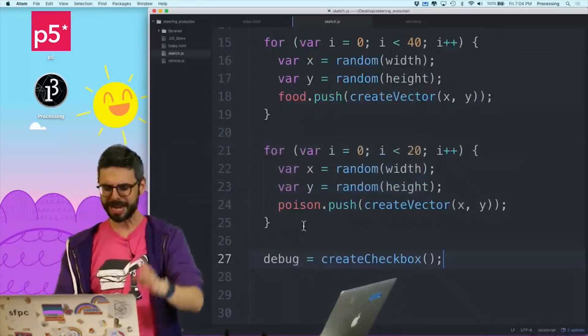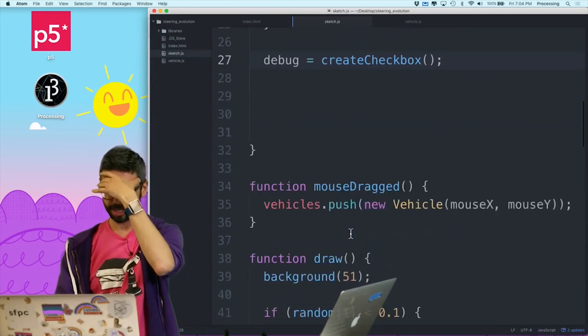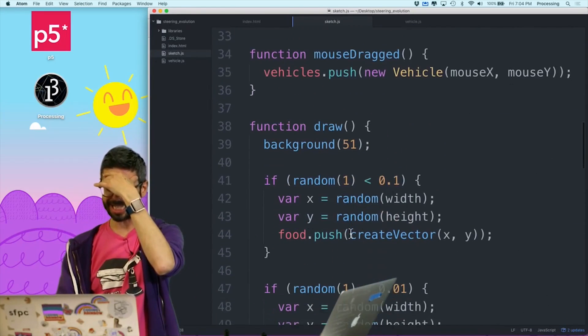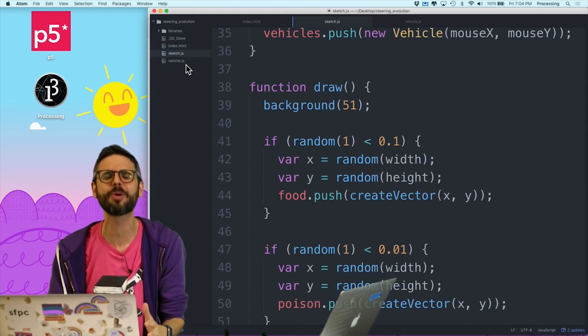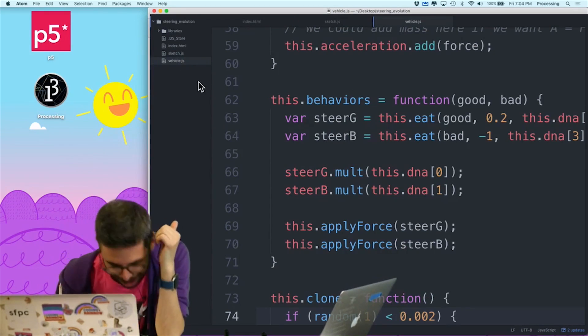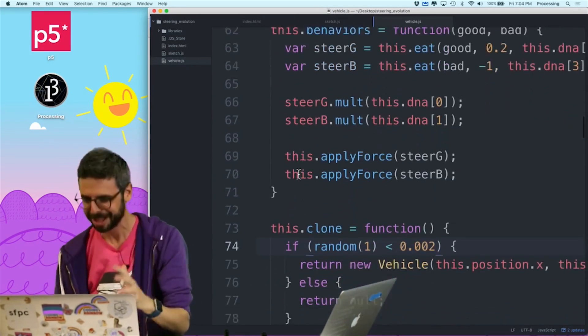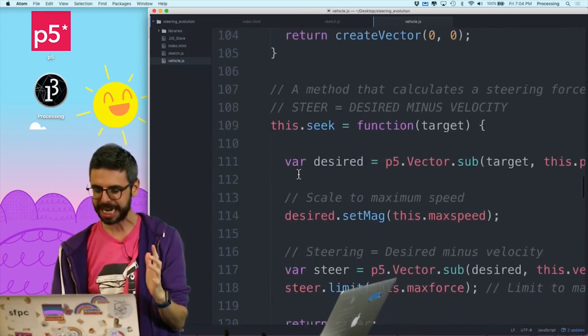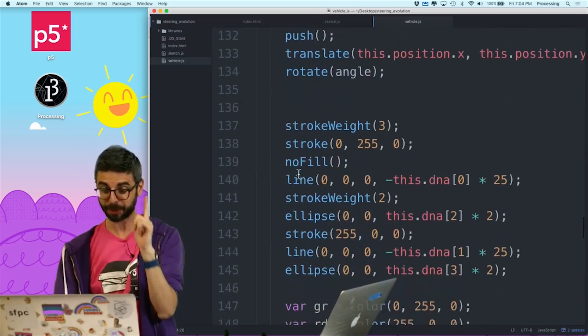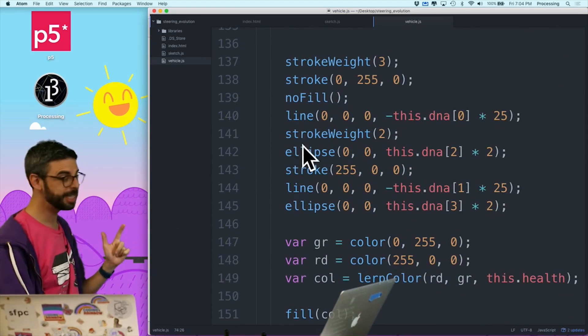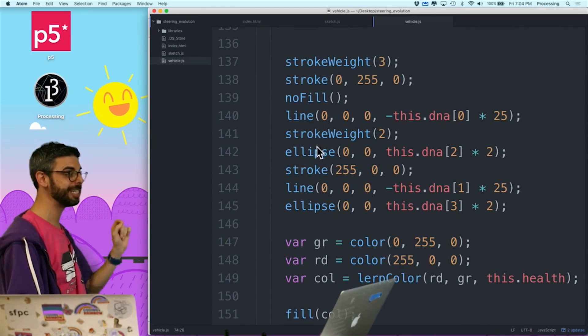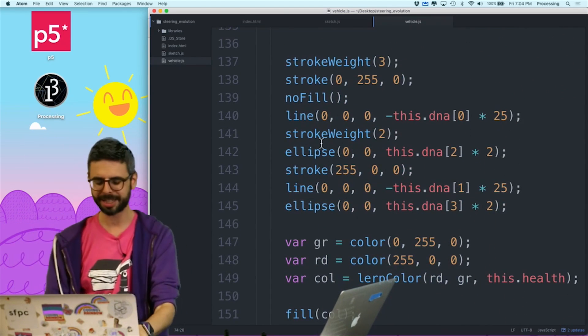Okay, so now that I have this, this is going to be my world record for shortest video ever, and I know I'll ruin it by talking for way too much. But right here in the vehicle's display function, this is where I draw the debugging information. So guess what?